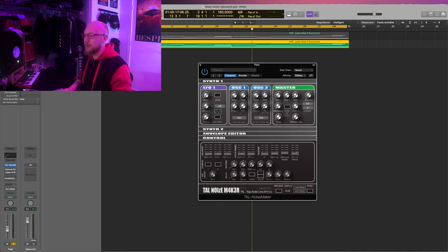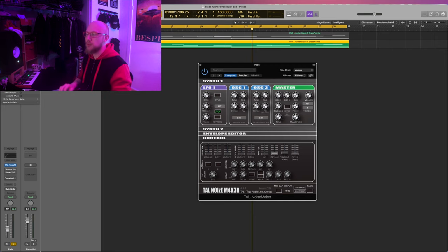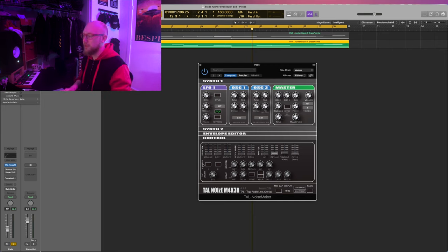And just a bit of drive on the filter. And to add that width, we add with the u-he, let's try the chorus right there.